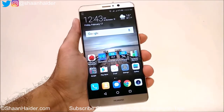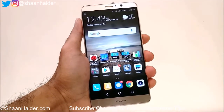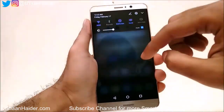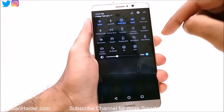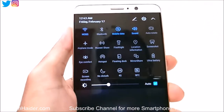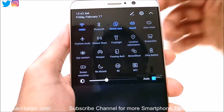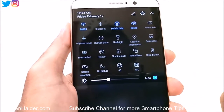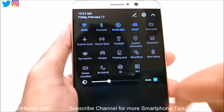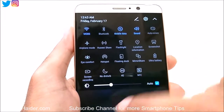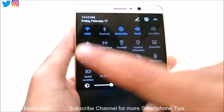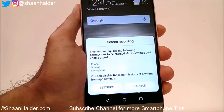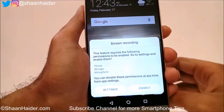To record the screen of your Huawei Mate 9, what we have to do is just go to the quick settings panel and then you will find an option called Screen Recording at the corner of this notification panel on the bottom left corner. Just tap on it.